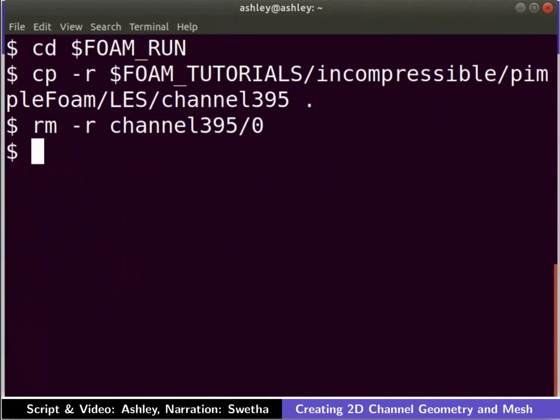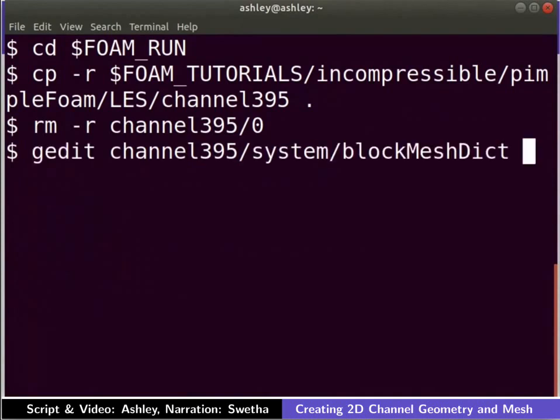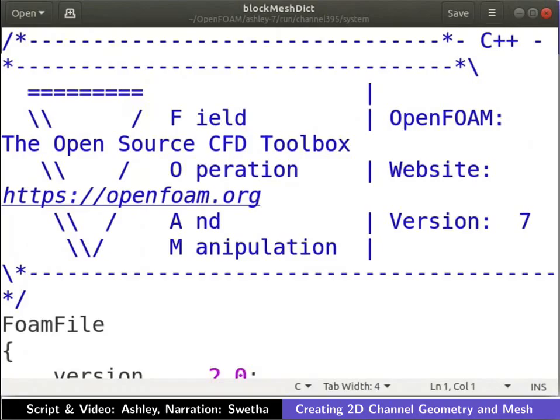The blockMeshDict file is located in the system folder. Let us open it in any text editor. I am doing it in gedit text editor. We can now see the blockMeshDict file.